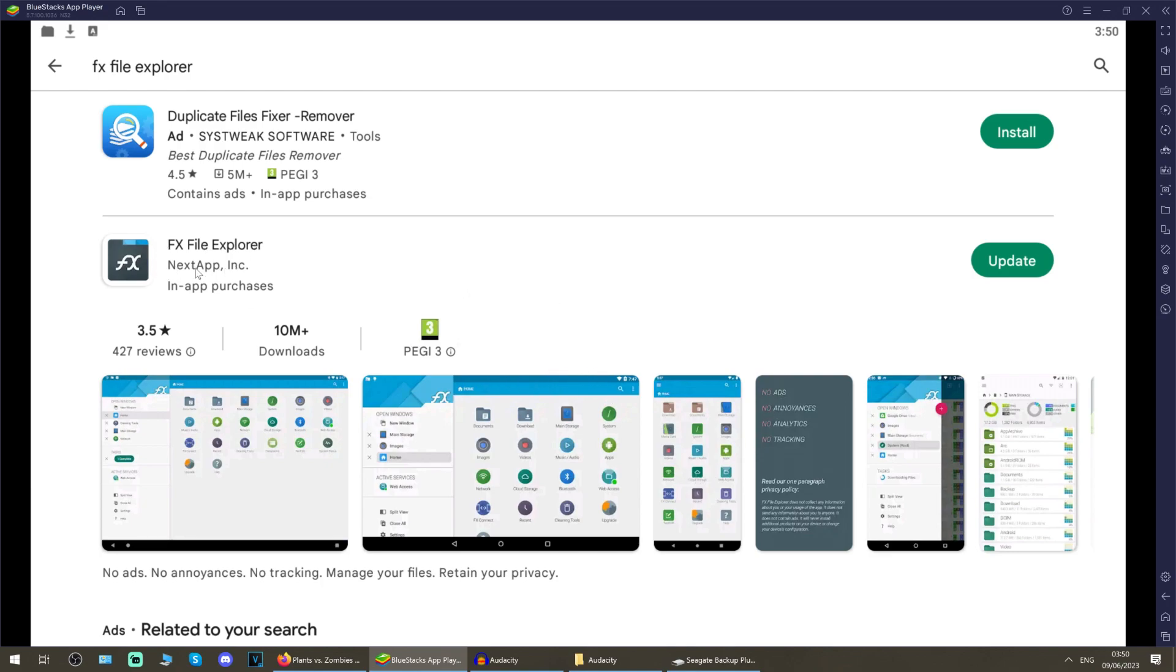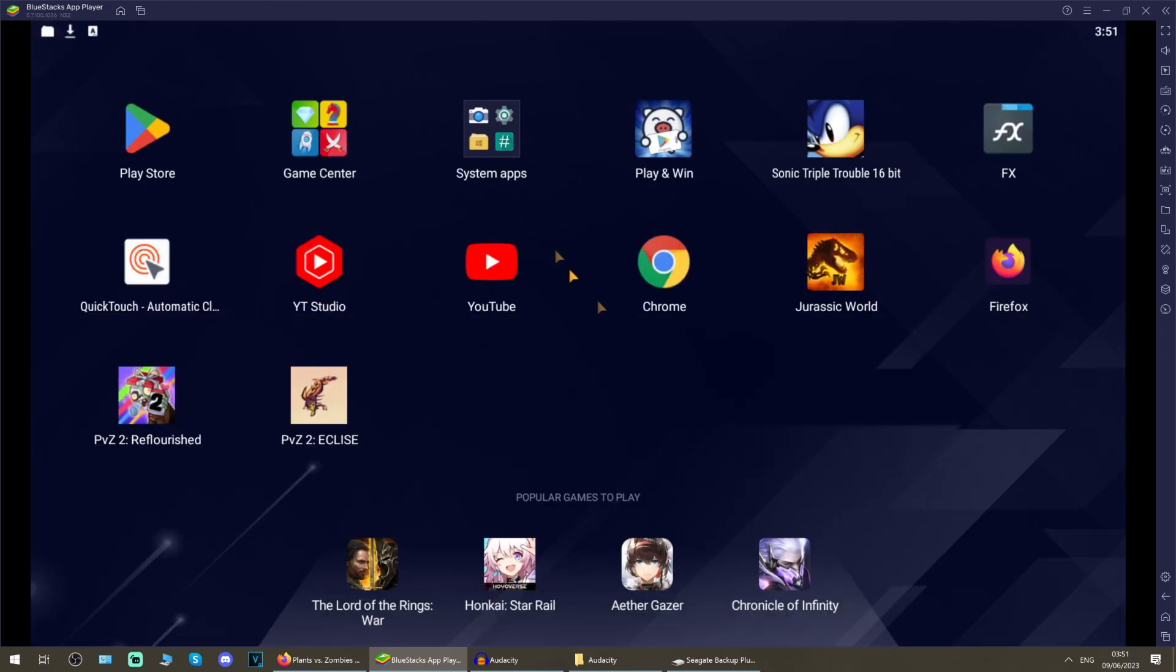That is the program you want that we're going to be using in this video because you need to transfer files later. So once that's done, on your Android desktop, on your Android main home screen, you will now have this FX folder here, the app folder icon there.